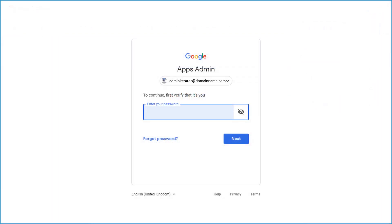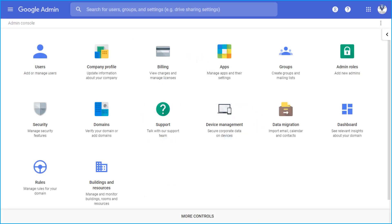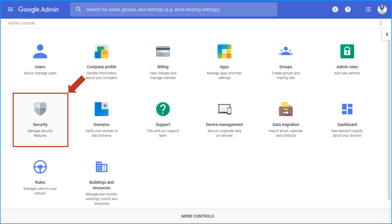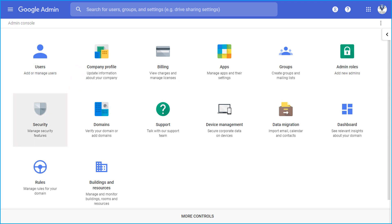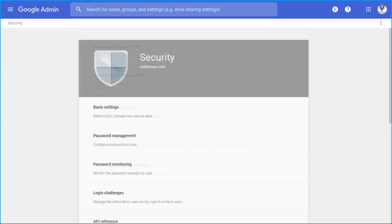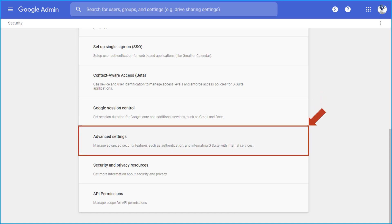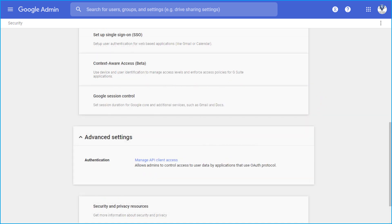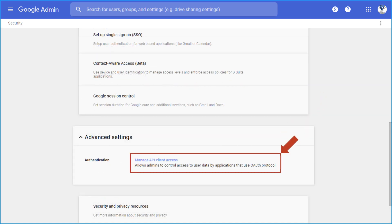Then enter your password and hit the Next button to proceed. From the admin dashboard, select the security settings option. Then from the advanced settings option within, choose the manage API client access option.